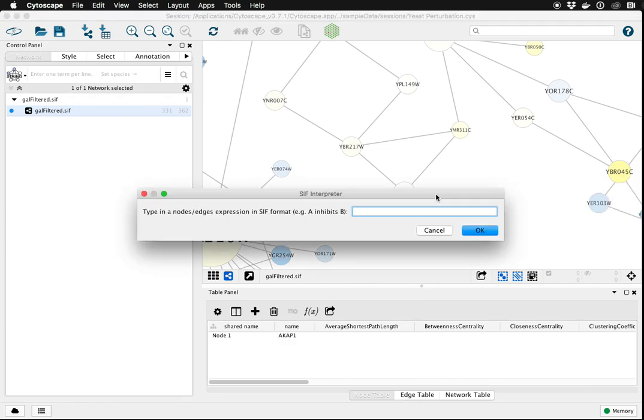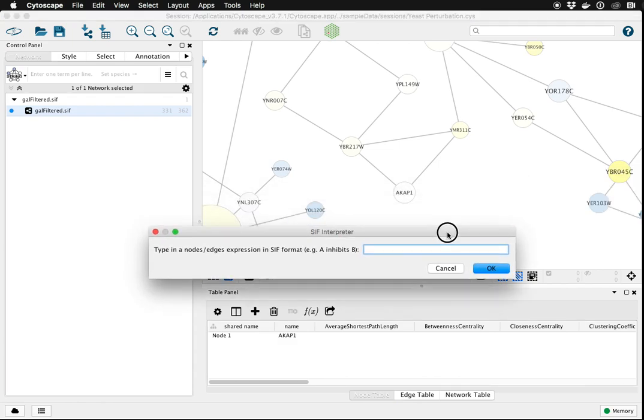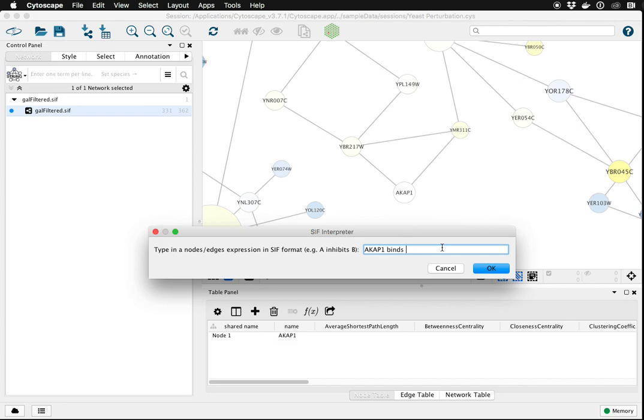The way this works is you simply type in the name of the source node, say ACAP1, and then the name of the interaction type, for example binds, and then a space and the target node. You can again type an existing node, or you can type a new node, and you can type more than one node.